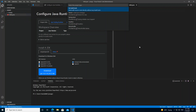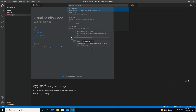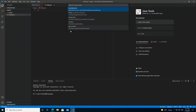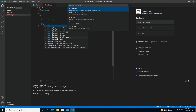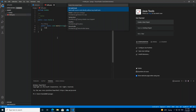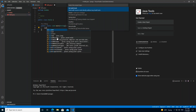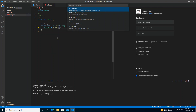The hello.java file is created and we bring it up. We're going to write a very quick class, then a main method inside the class, and then print out 'Hello World'.